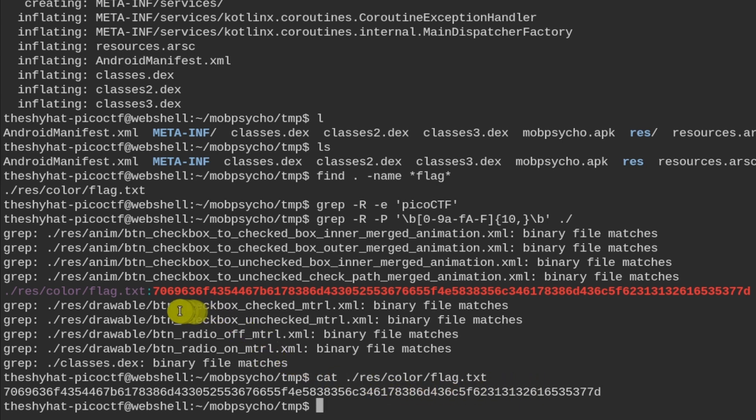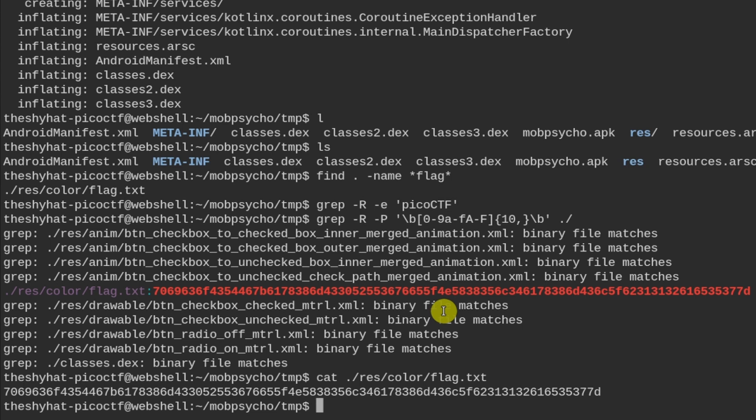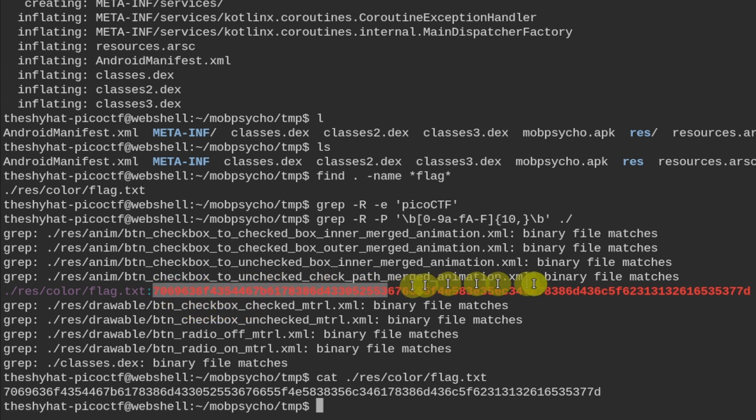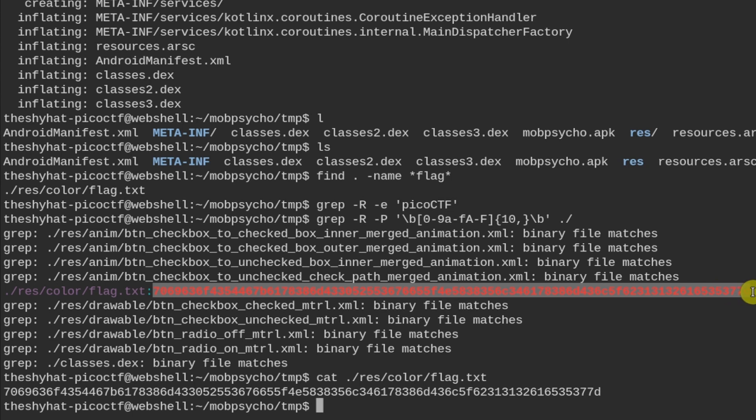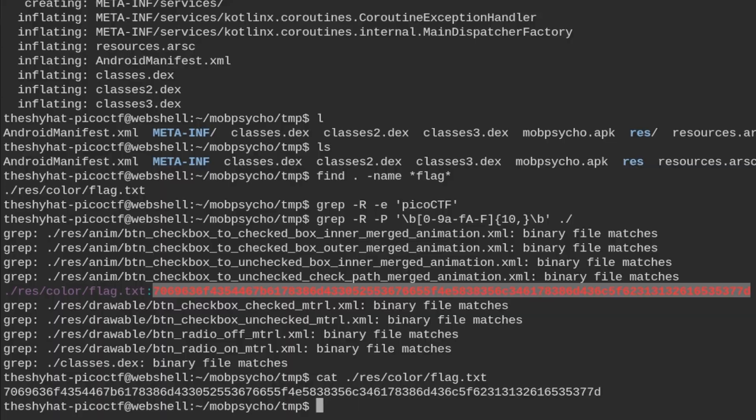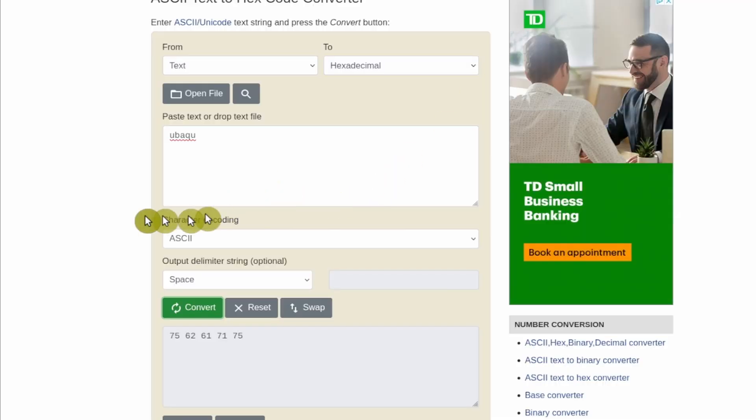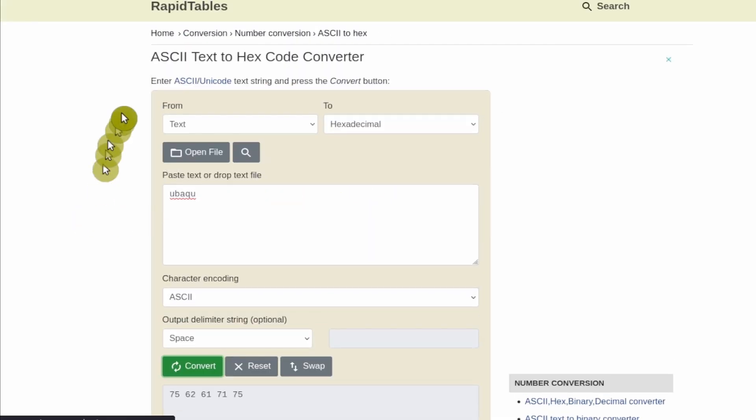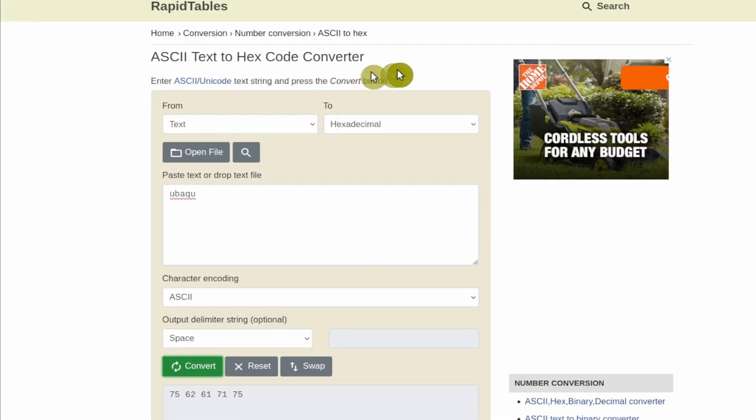So because this is a long string of hexadecimal characters, this might be the hexadecimal representation of ASCII. So we covered the difference between ASCII and the hex representation in the last challenge. But let's copy this over. And we can check this with the app we were using in the last challenge, which is the ASCII text to hex code converter.